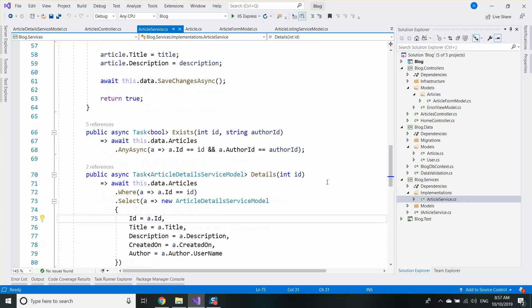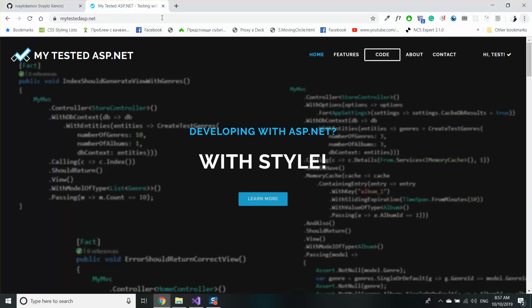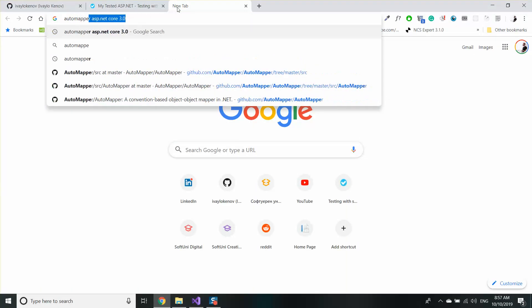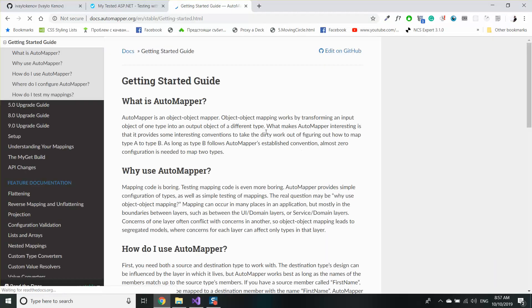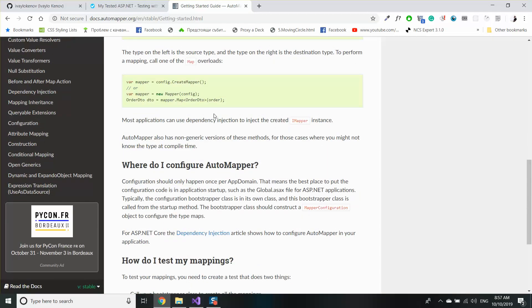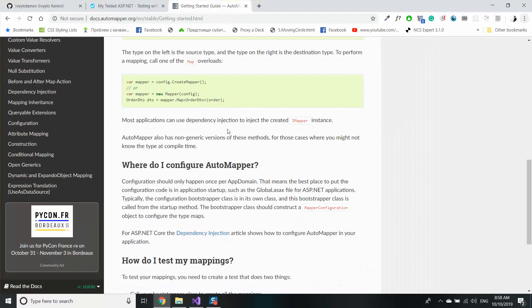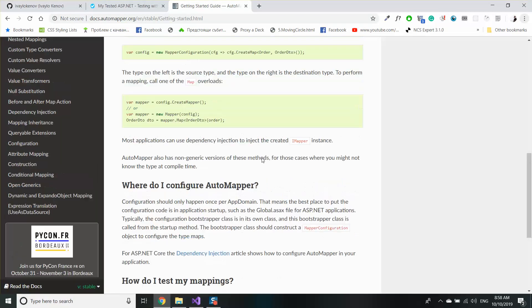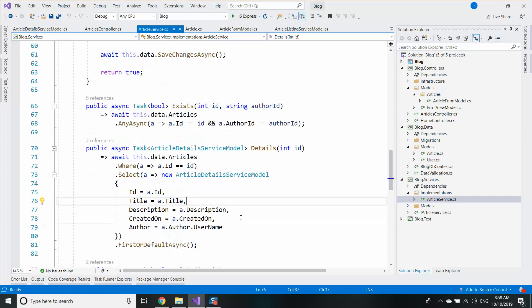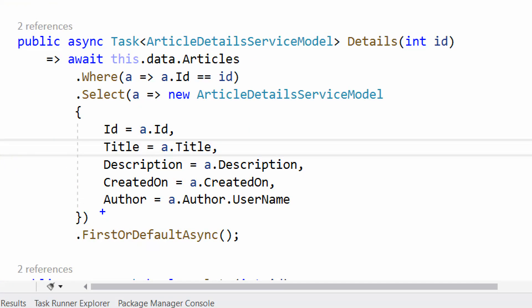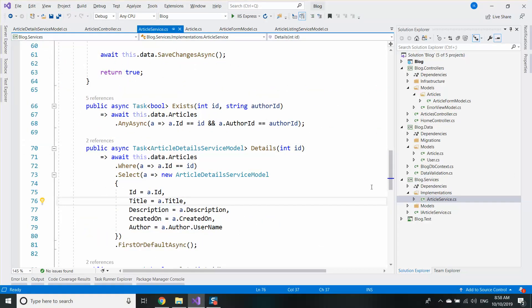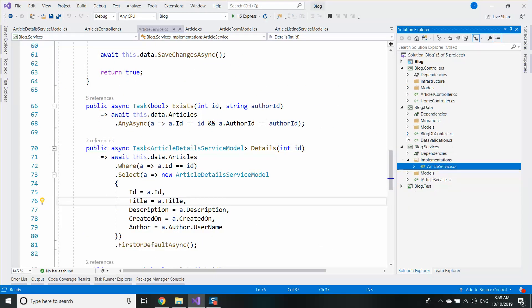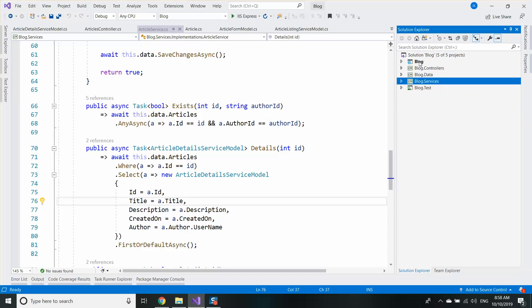What we are going to do now is we are going to provide a way to map from one model to another. Fortunately, there's a tool called AutoMapper. AutoMapper allows us to map from one type of class to another. It will automatically map the same properties one by one, and additionally we can provide additional configuration to map custom properties like this one: author equals model.author.username.